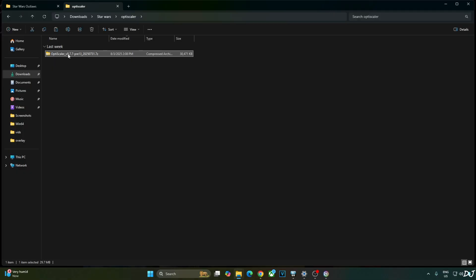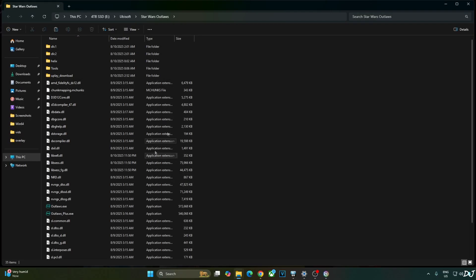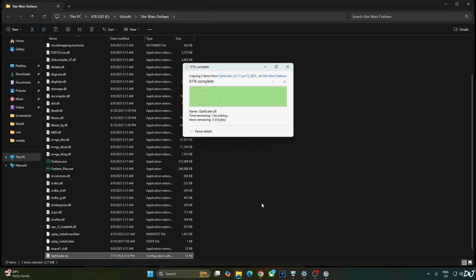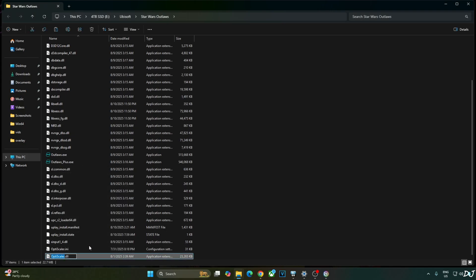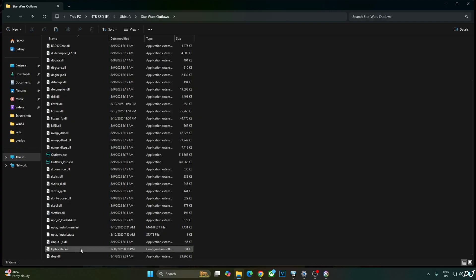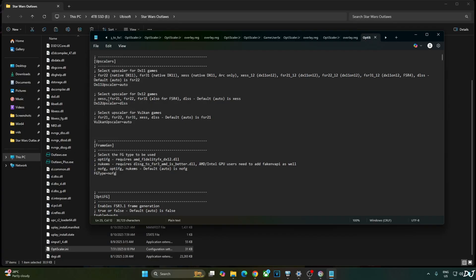Now I'll install OptiScaler mod. Open the mod's archive file and copy these two files: OptiScaler.dll and OptiScaler.ini. Paste them in the game's install directory, right next to the game's main exe file. Change the name of OptiScaler.dll to dxgi.dll. Open OptiScaler.ini, set dx12 upscaler to DLSS, and set fg type to no fg. Click File, Save, and close.